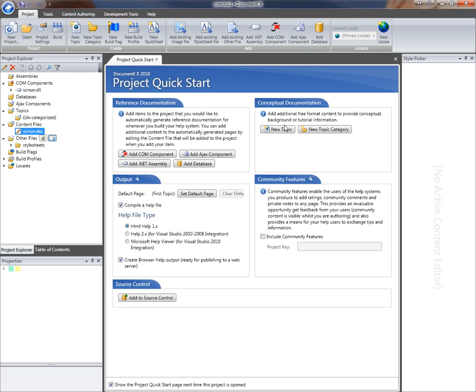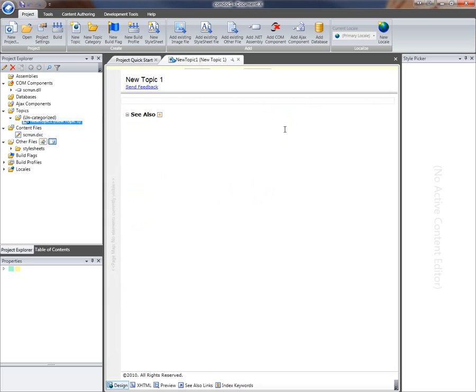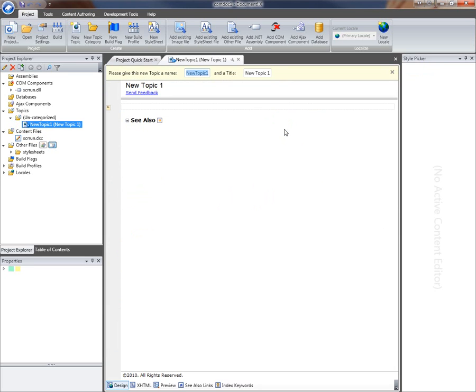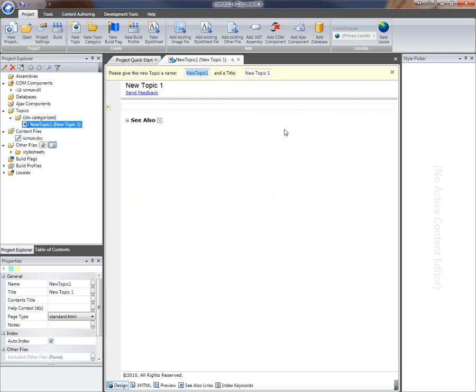I'm going to click on the new topic button here and a free format blank topic will be opened up.